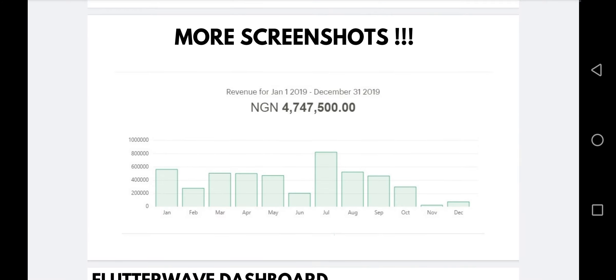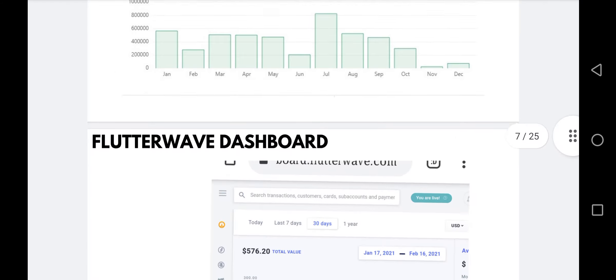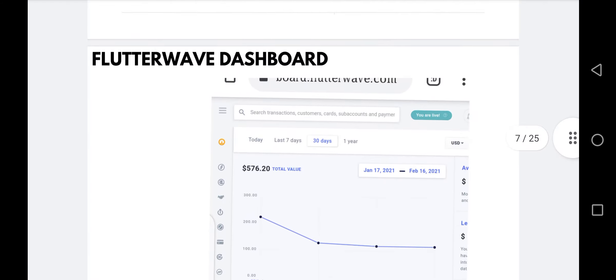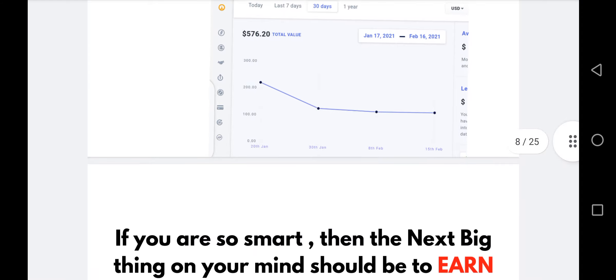Here's more proof: 4.7 million from Paystack from selling digital products — products you cannot even imagine. And this is a Flutterwave dashboard showing $576 between January 17 to February 16, 2021. Just from last year, selling digital products.